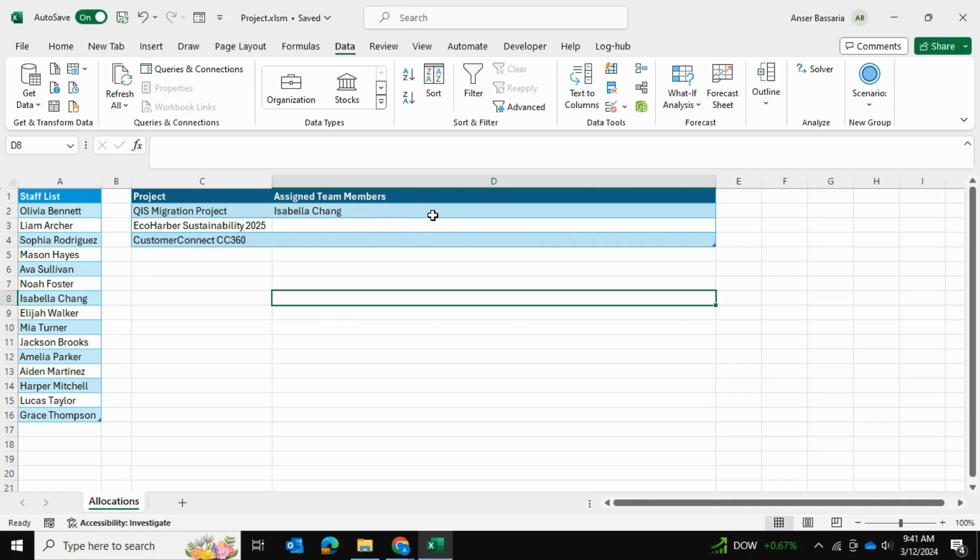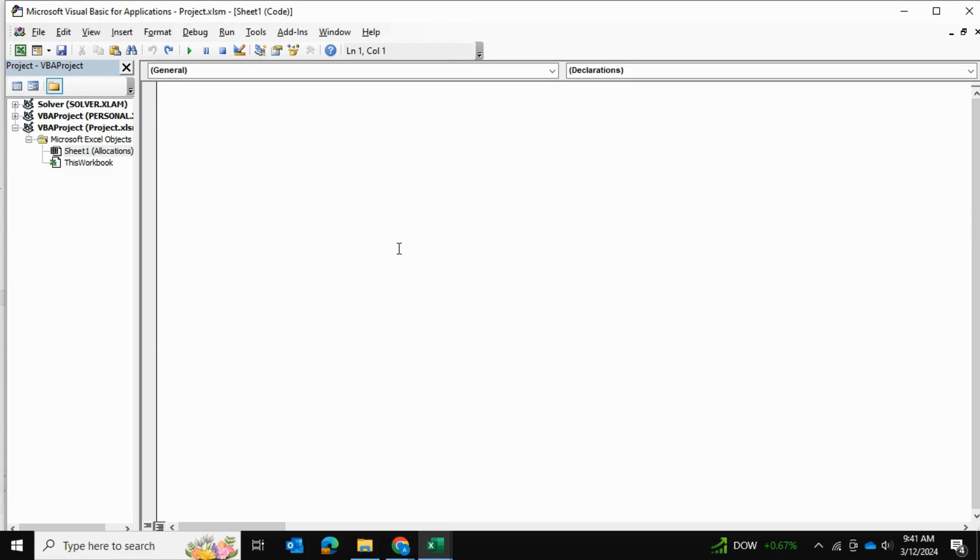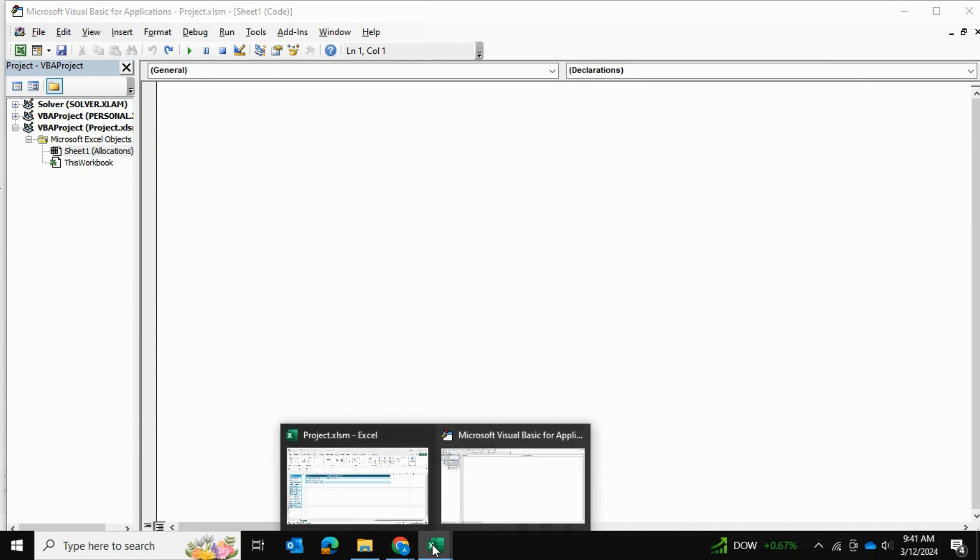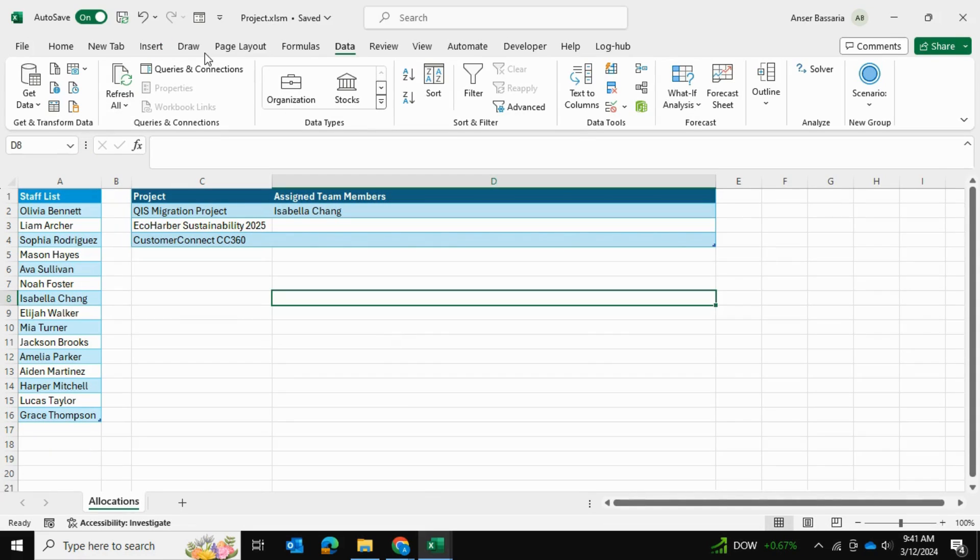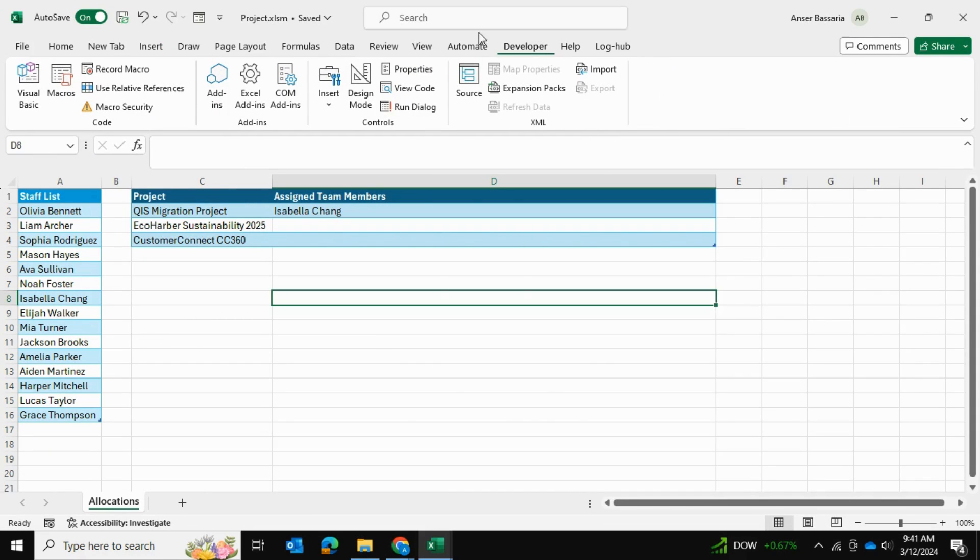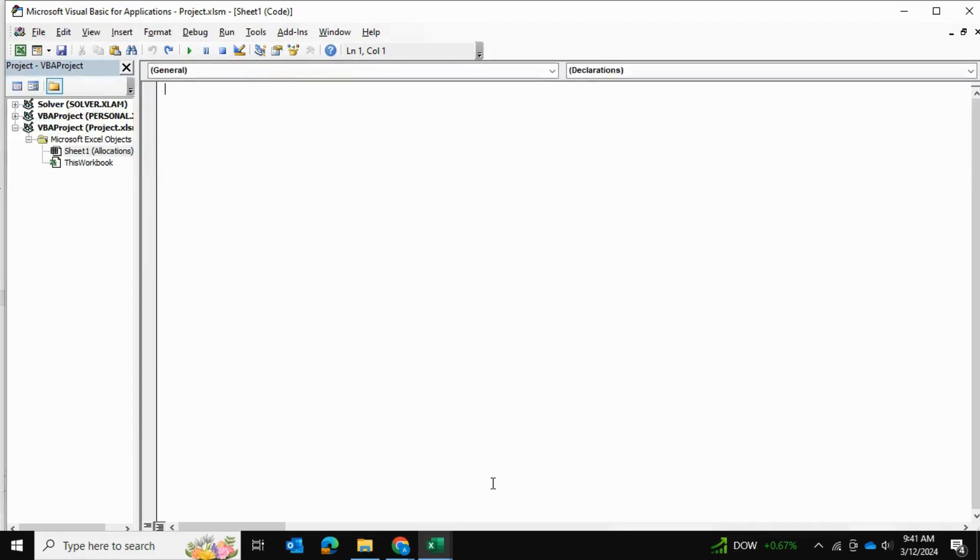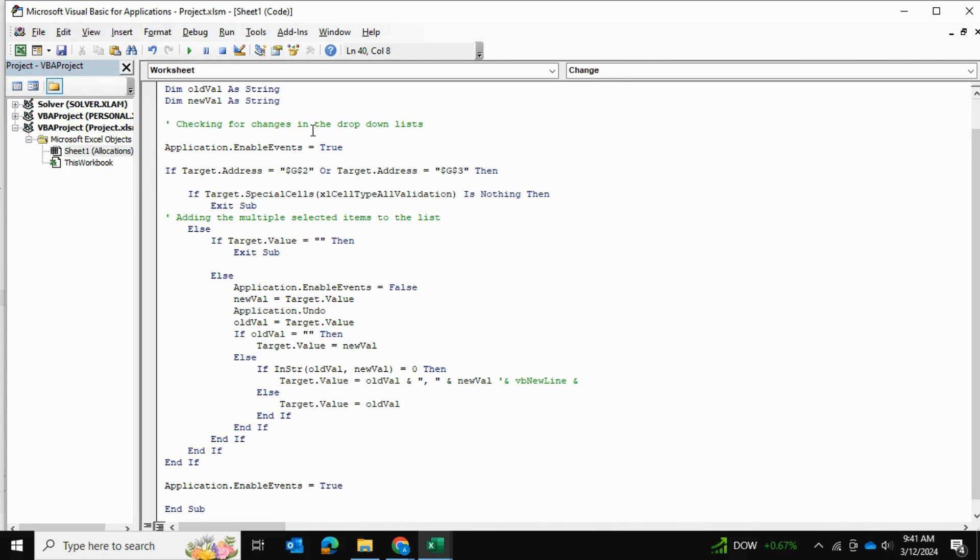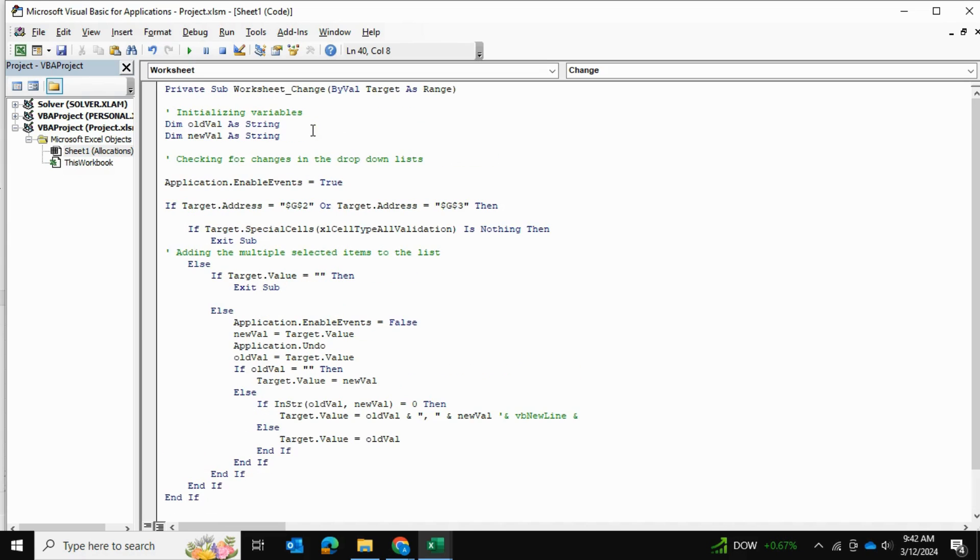Of course, you can just go into the Developer tab and open it from here as well. Once we've reached here, there's a specific code I'll be using, and it's courtesy from another YouTube channel which I'll be mentioning in the comments. I'm going to paste that code, and I'll paste it in the comments as well.